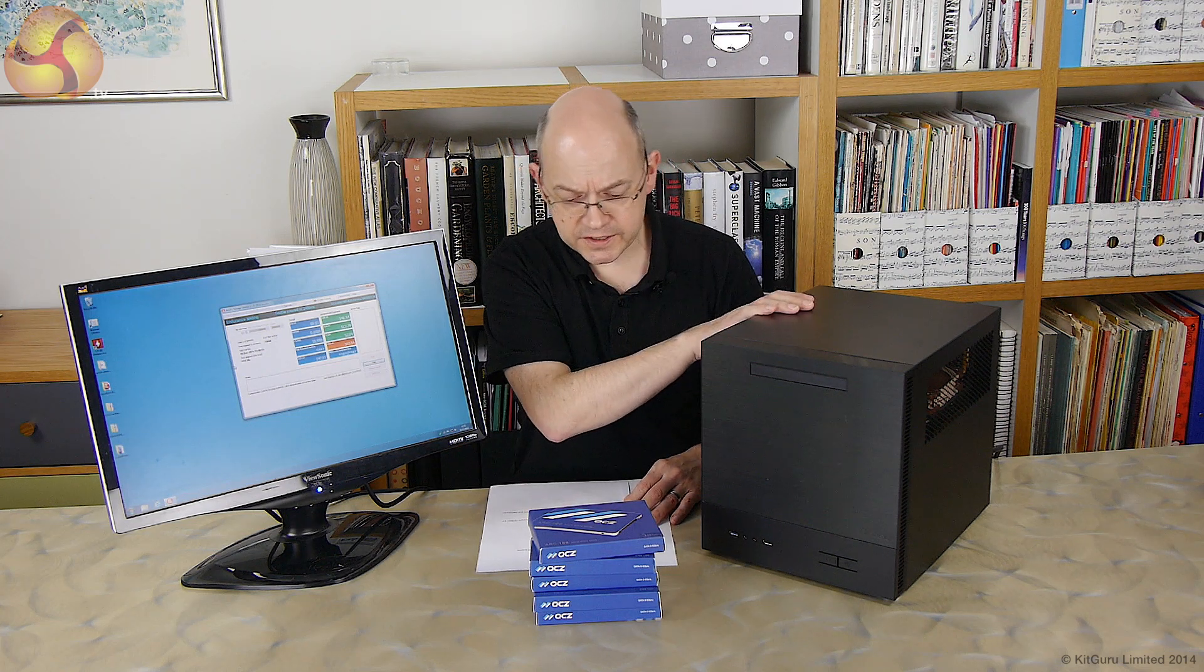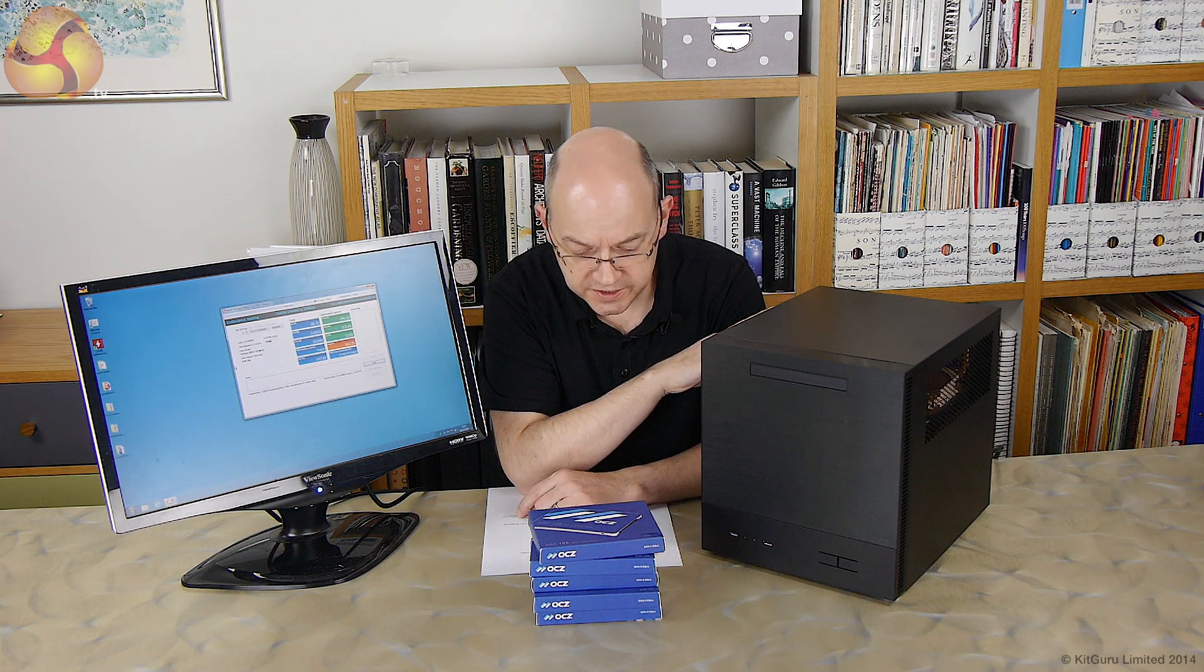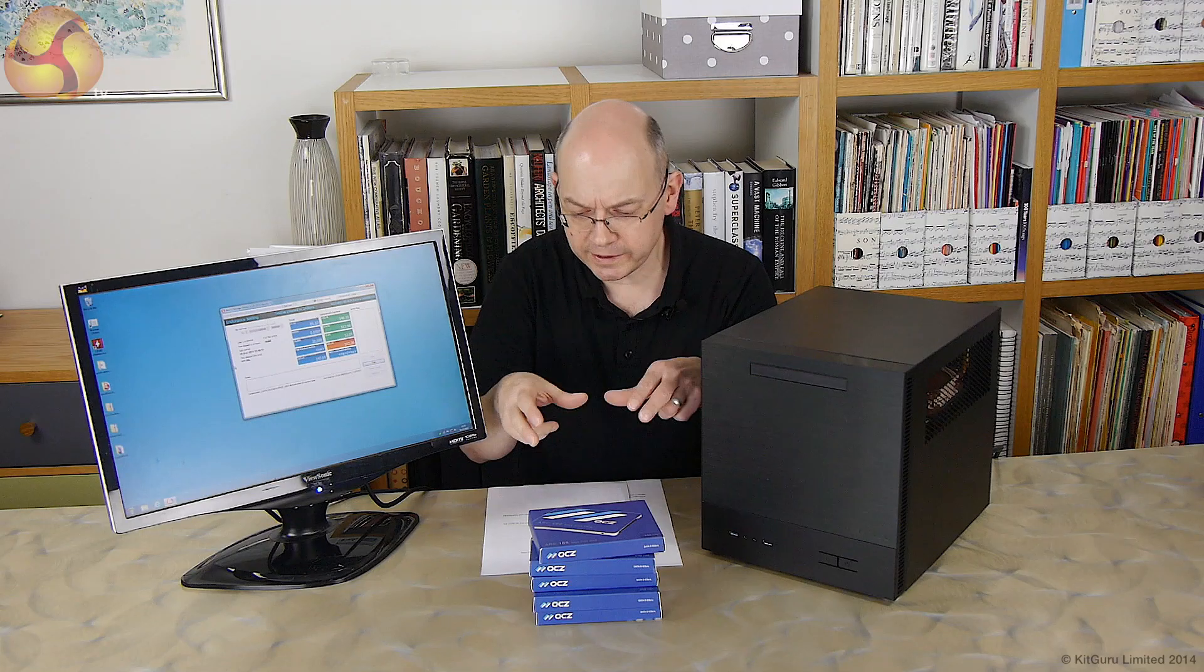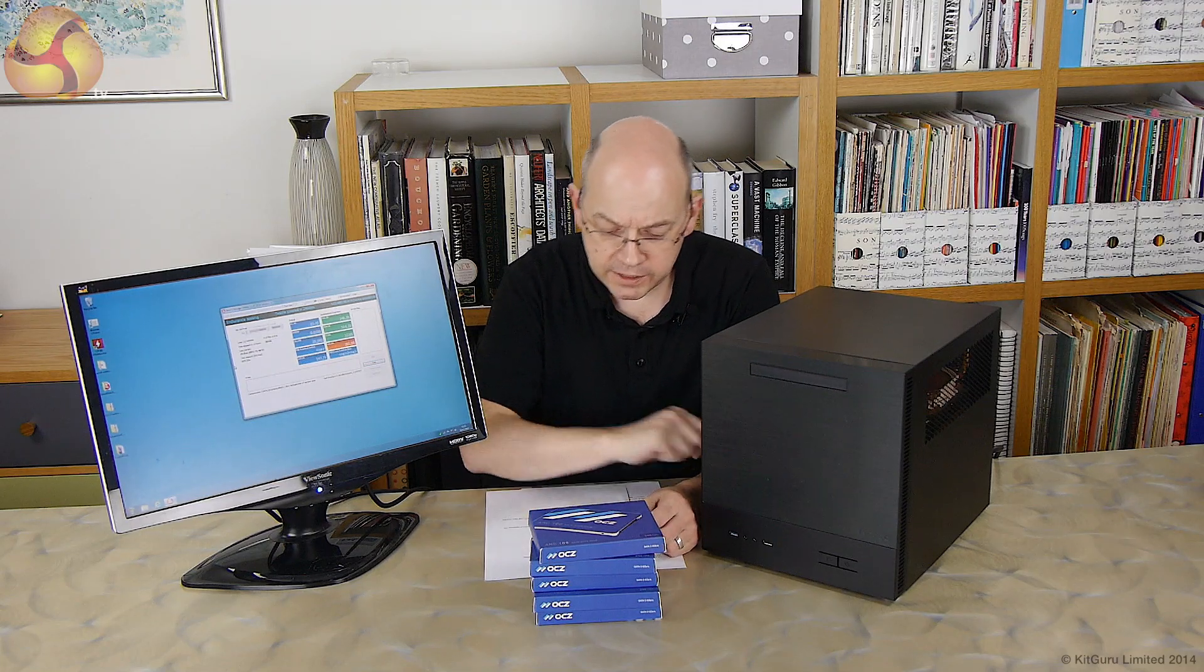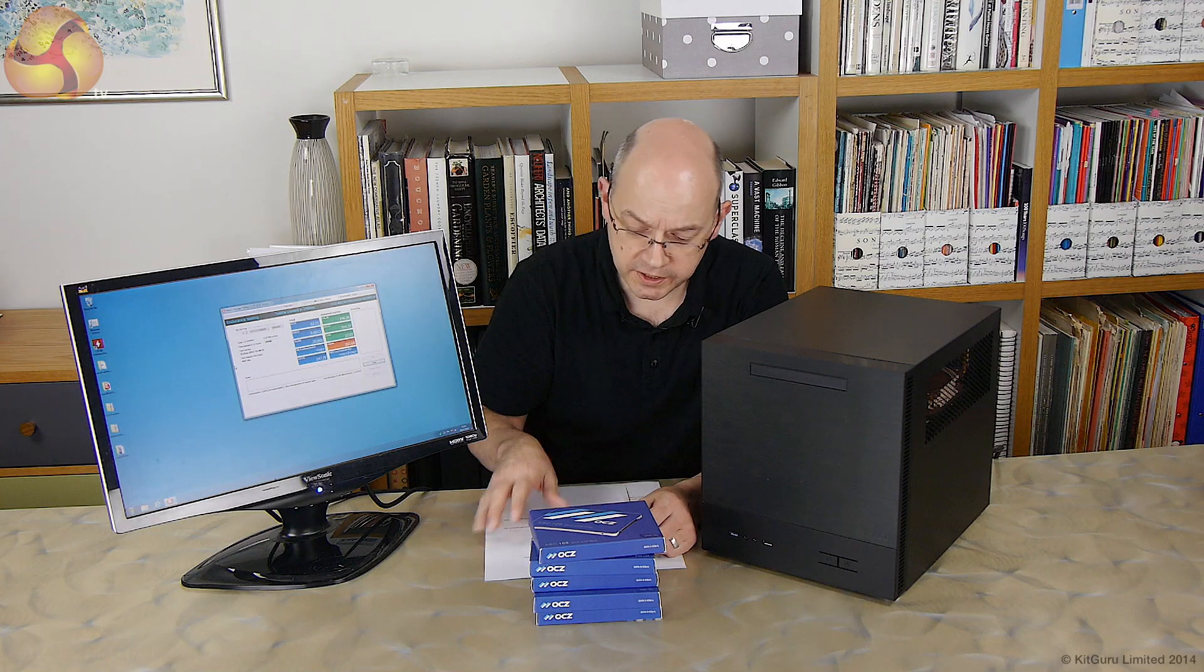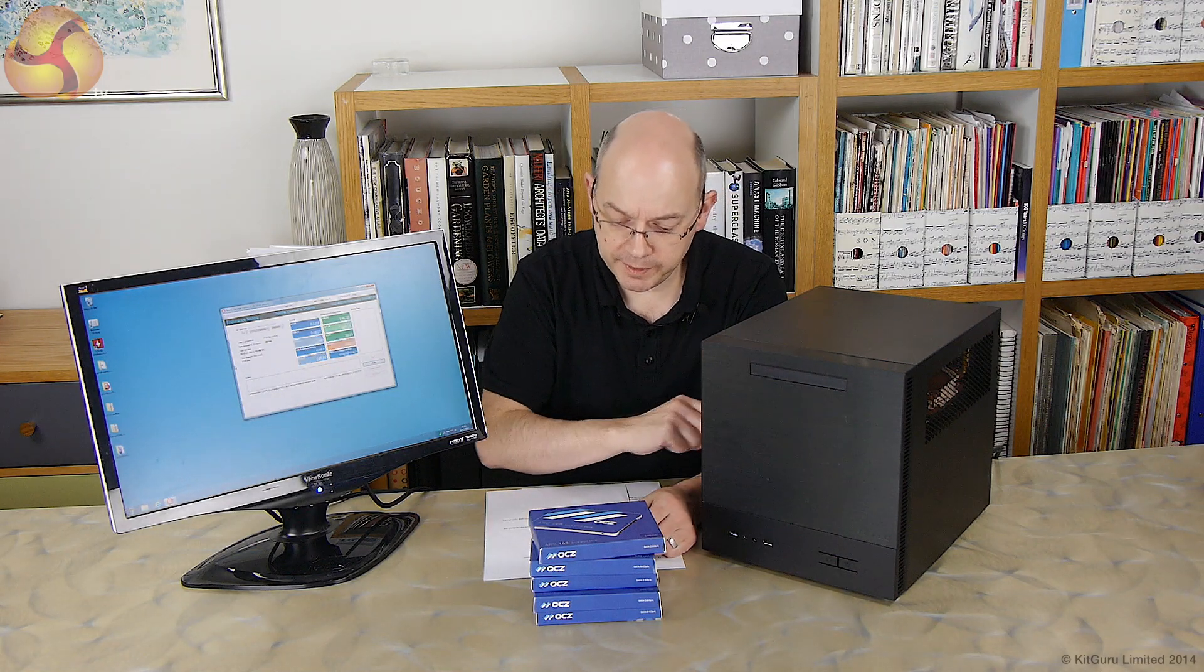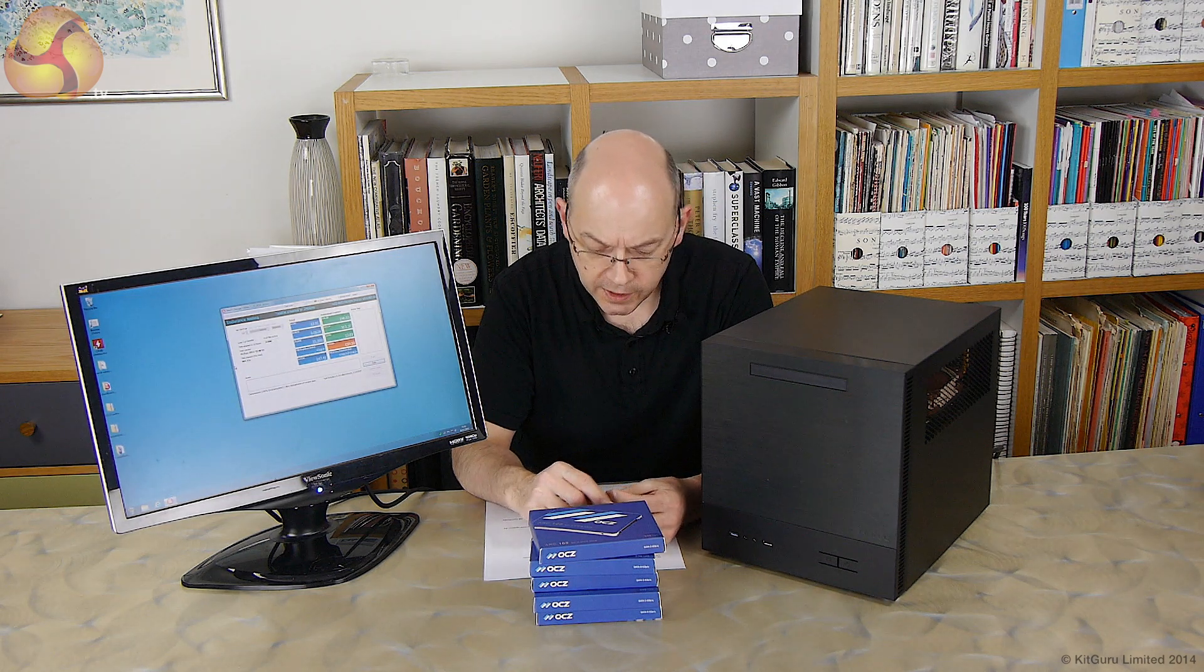So we've got the Antec ISK600M, we've got an ASUS Z87i which is a Mini-ITX motherboard, a tiny little thing, an Intel Pentium Anniversary G3258 processor, the same one we actually used in that small form factor ASRock Z97 system quite recently. That was their M8. On top of the Pentium I've got a Noctua NHL12 cooler which is a really low profile really quiet cooler.